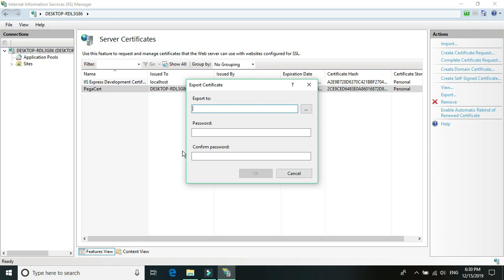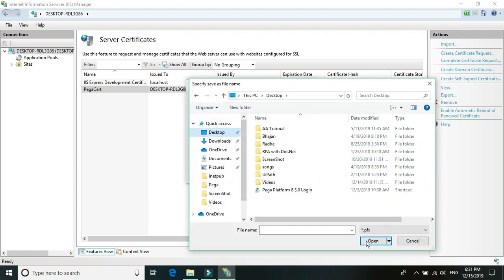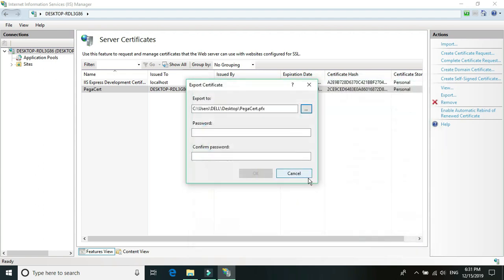Right-click on the certificate and export it. Select the path — I'll export it to my desktop — and give it the name 'pega cert', click Open. Now create a password for the certificate export. Once we have the certificate, we need to install it on the local machine. Right-click the certificate file, click Install, select Local Machine, click Next, add the password, and click Next.